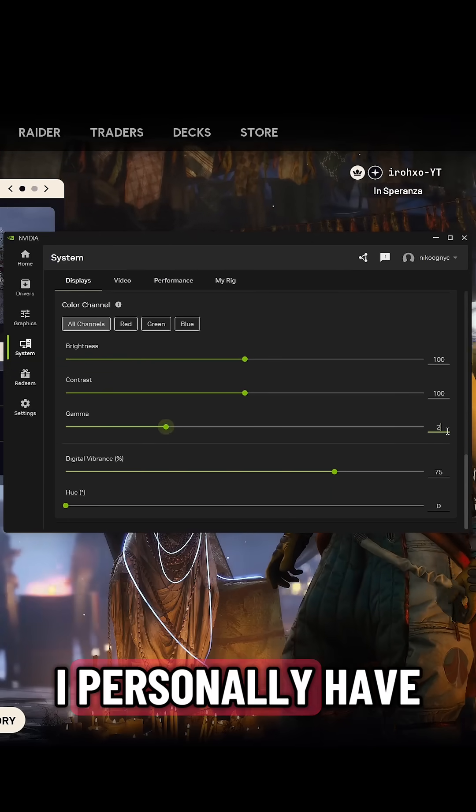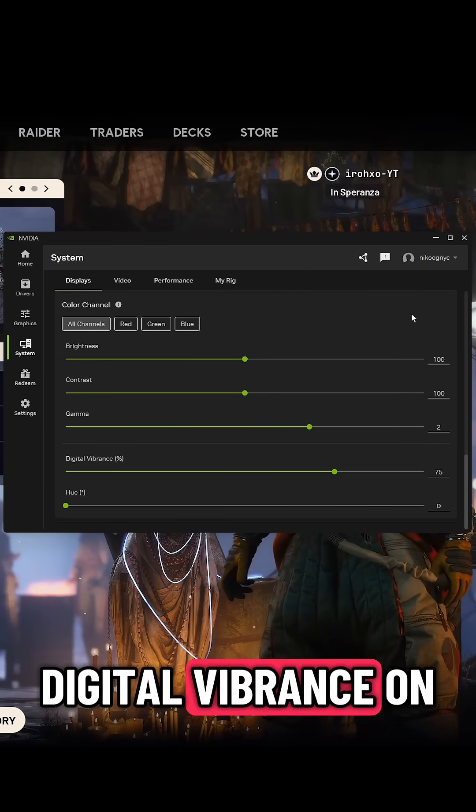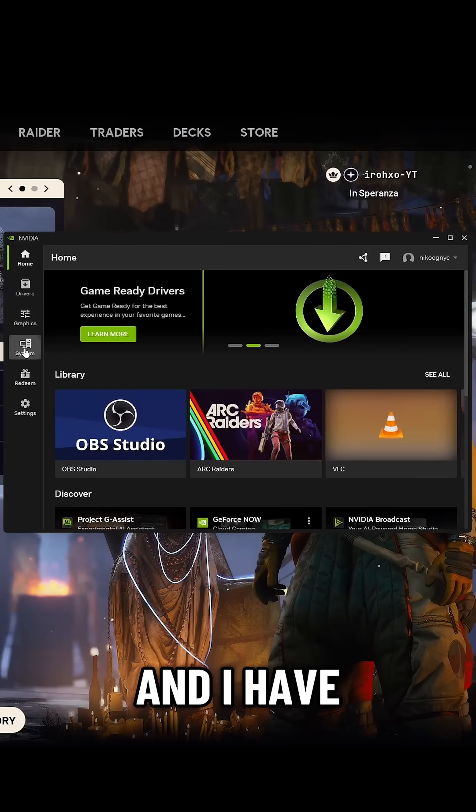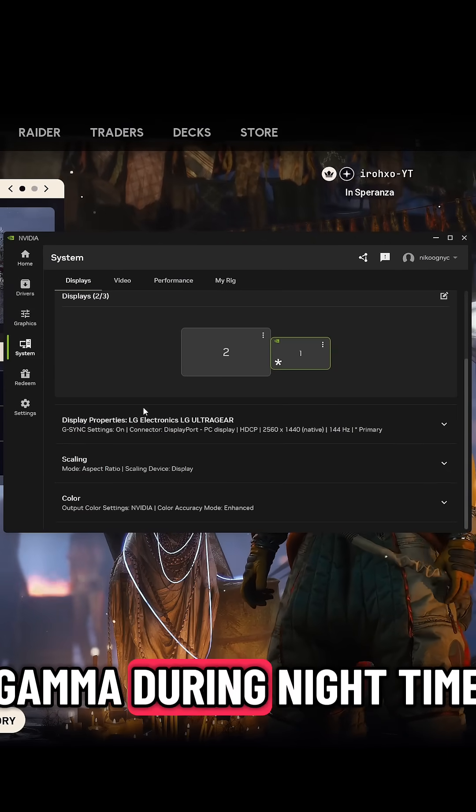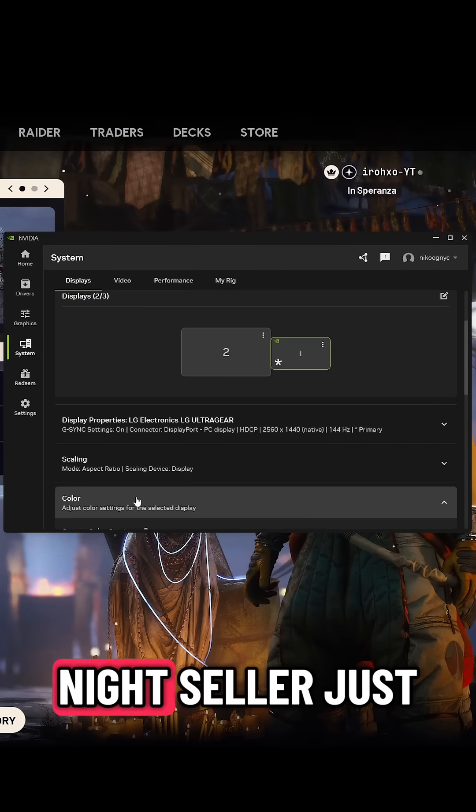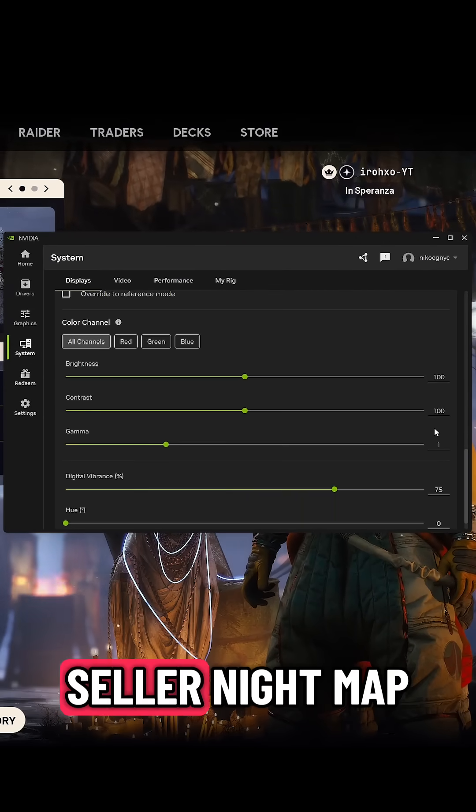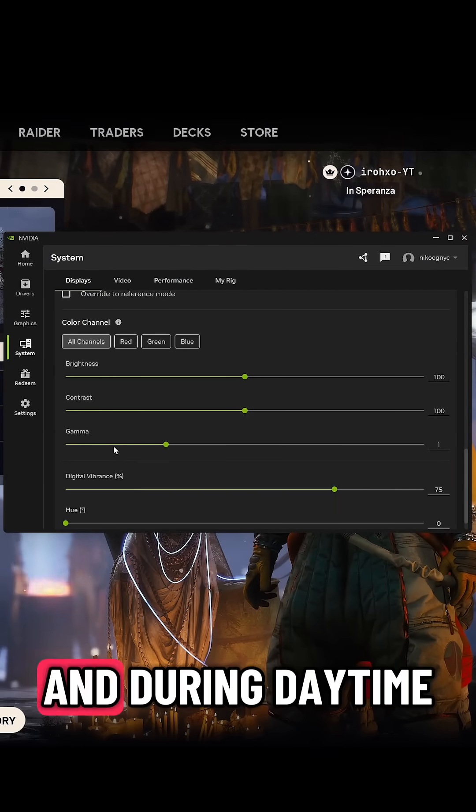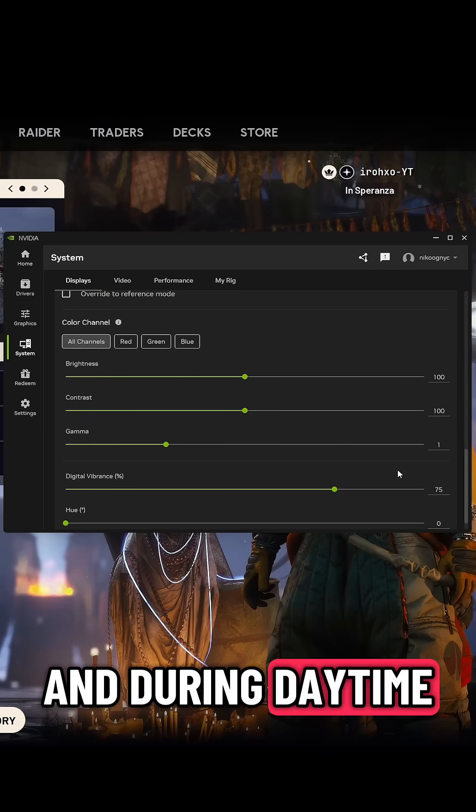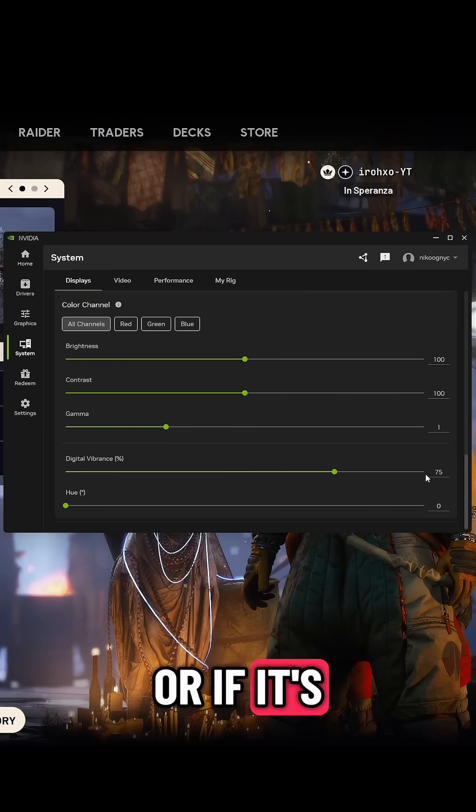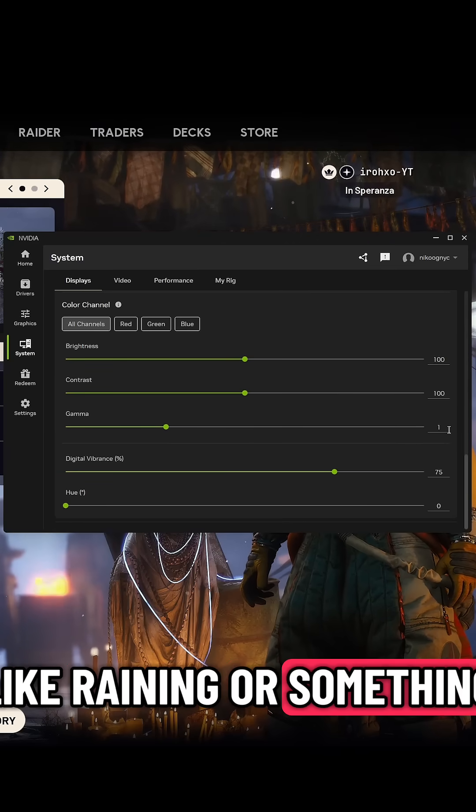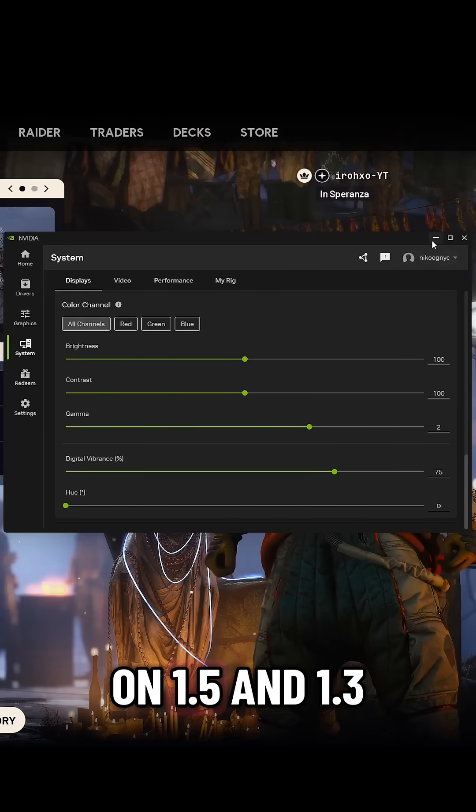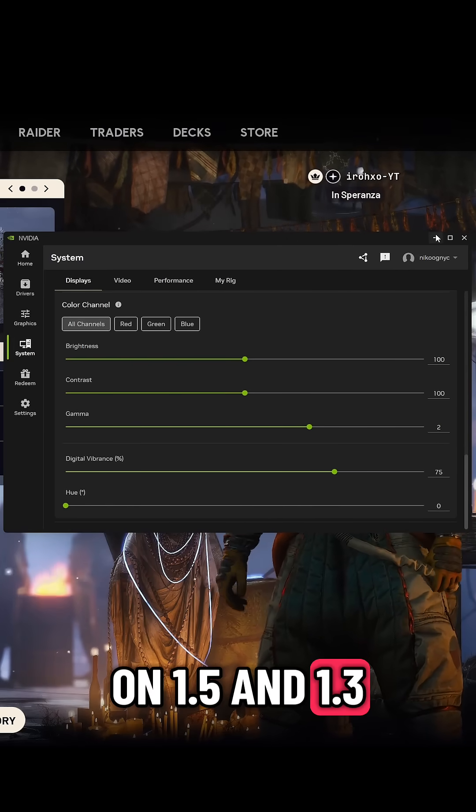I personally have digital vibrance on 75 every time anyways, and I have gamma during nighttime, night cell, or night map on 2, and during daytime or if it's like raining or something, I have it on 1.5 or 1.3.